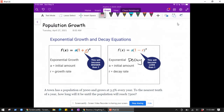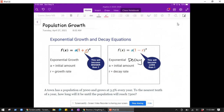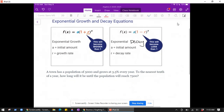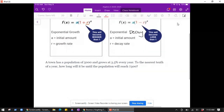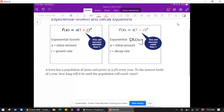In this video we are going to look at analyzing exponential growth and decay problems. These are going to lead to exponential equations in which we will need logarithms to solve them. We'll start with a population growth problem and then move to a decay problem.